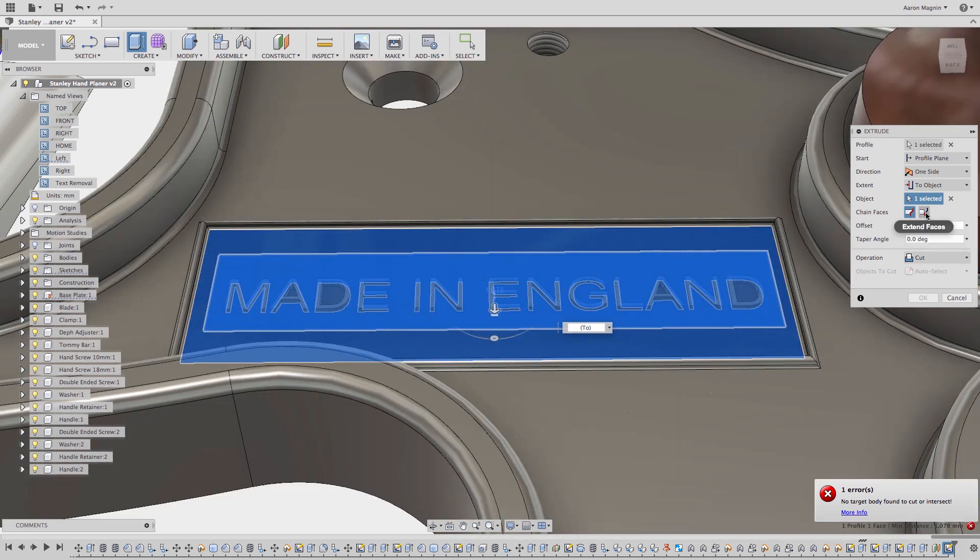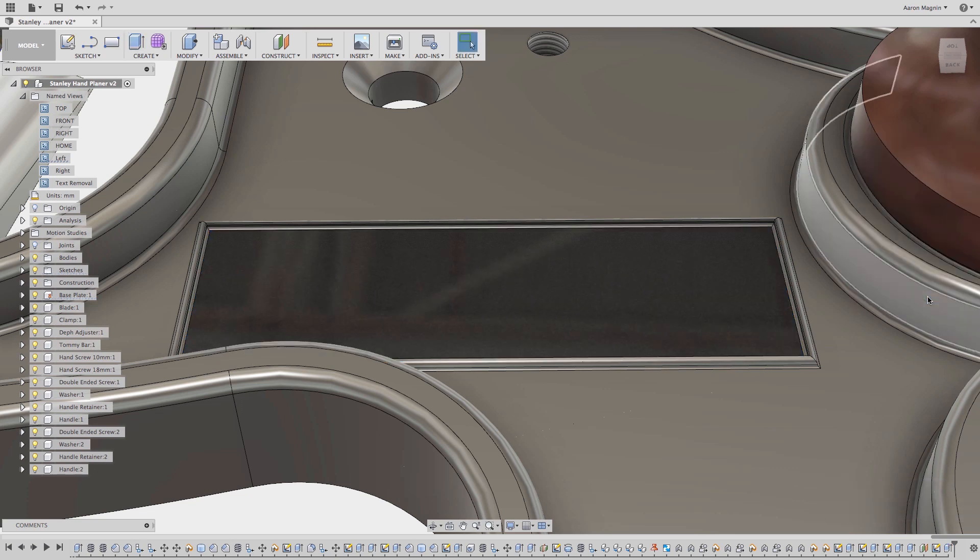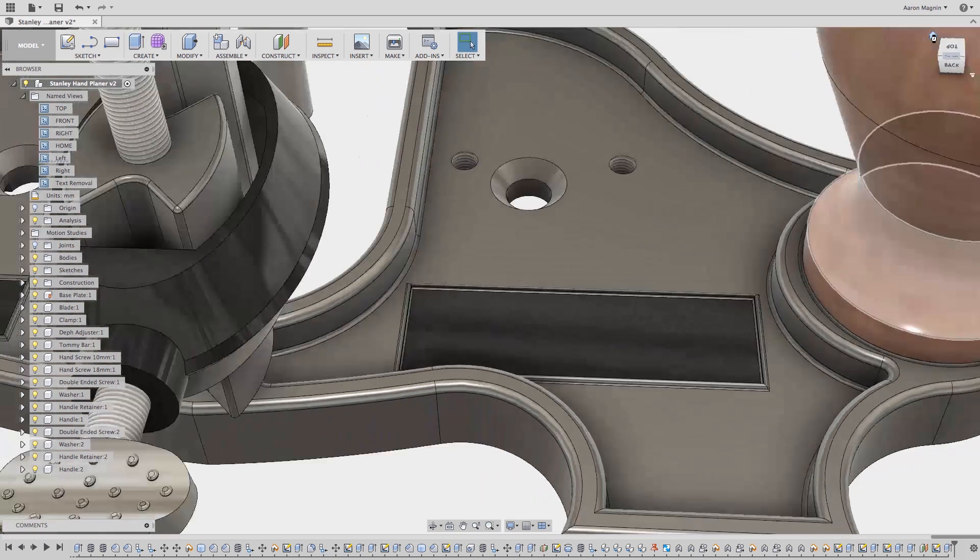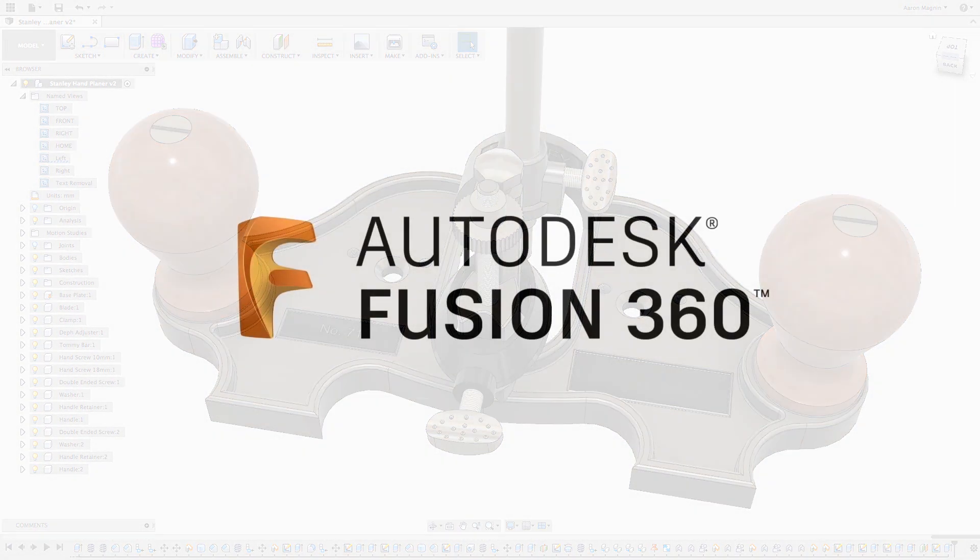The fix is easy though. All I need to do is ensure the chain faces is changed from the default to extend. This ensures the cut finds somewhere to end and geometry to remove. Anyway, I hope that helps. Have a good one. Cheers.